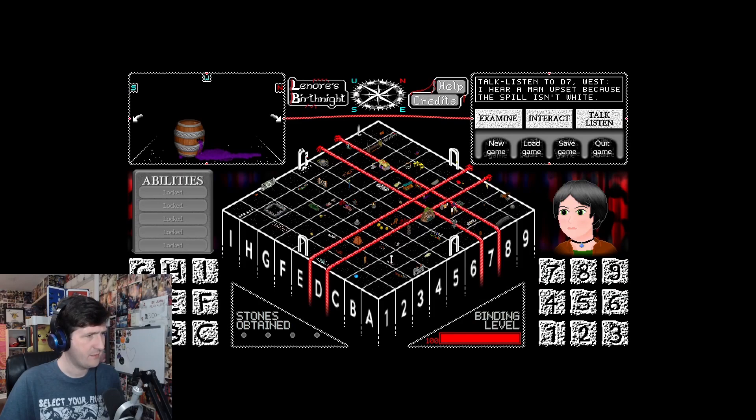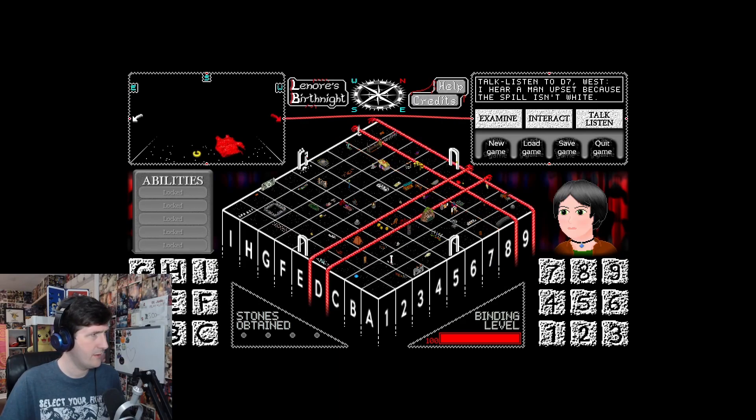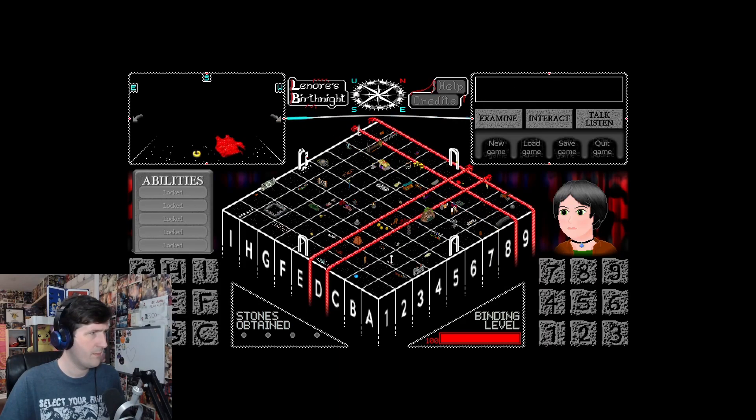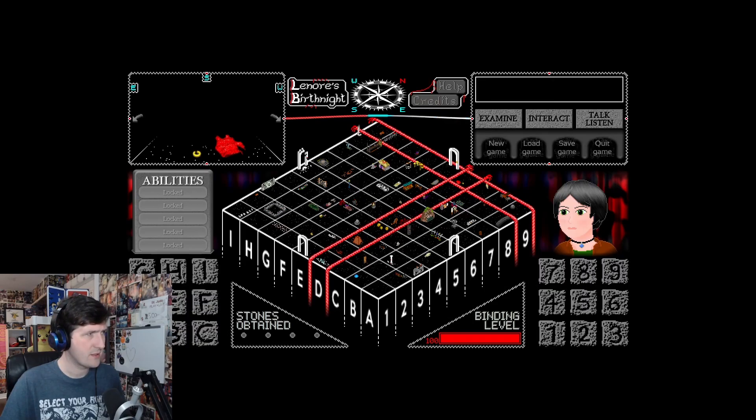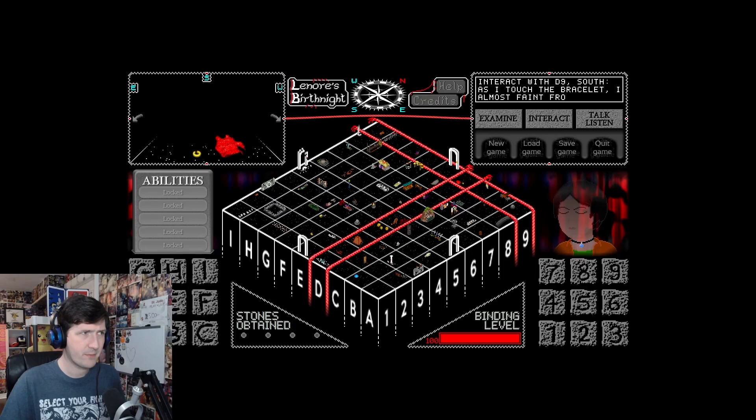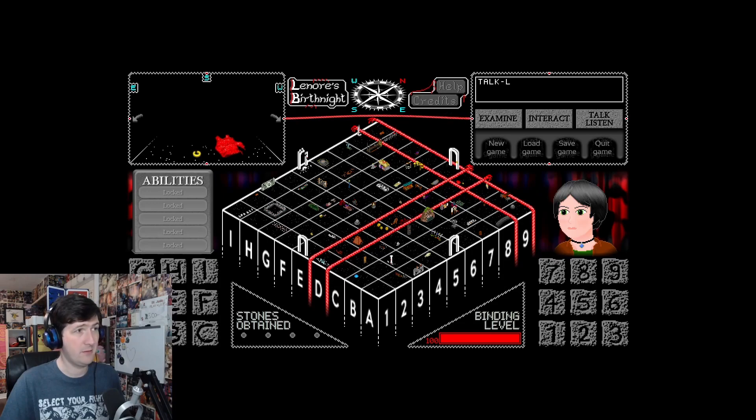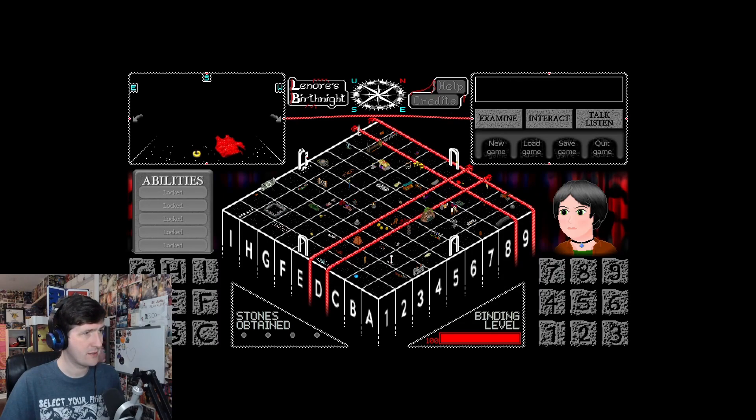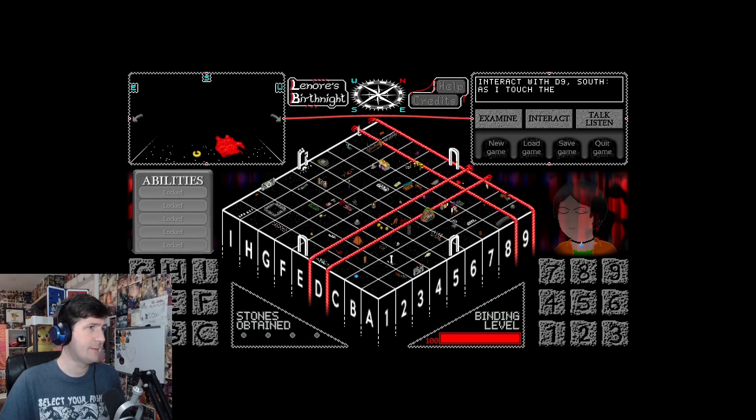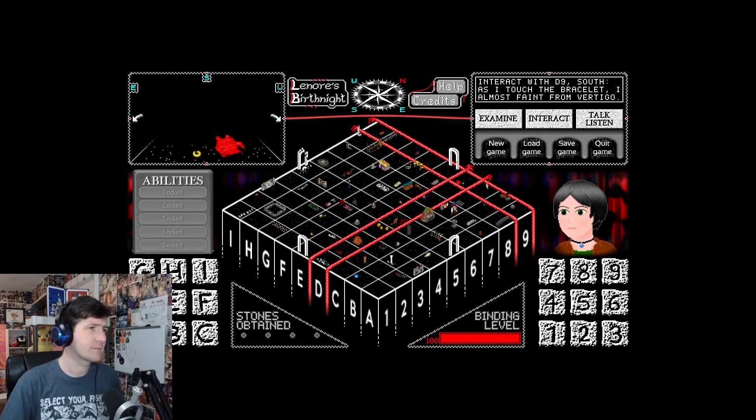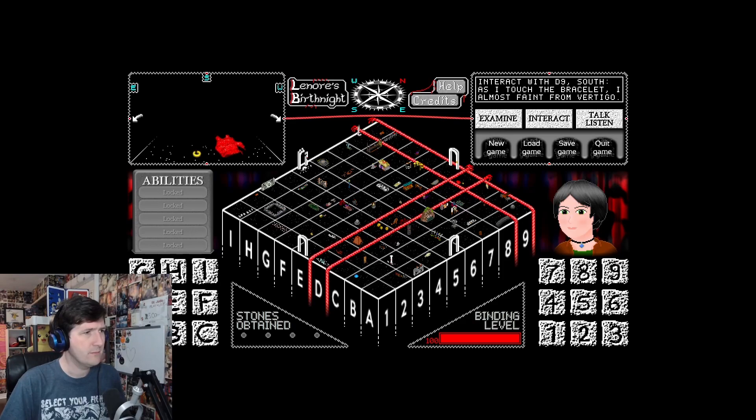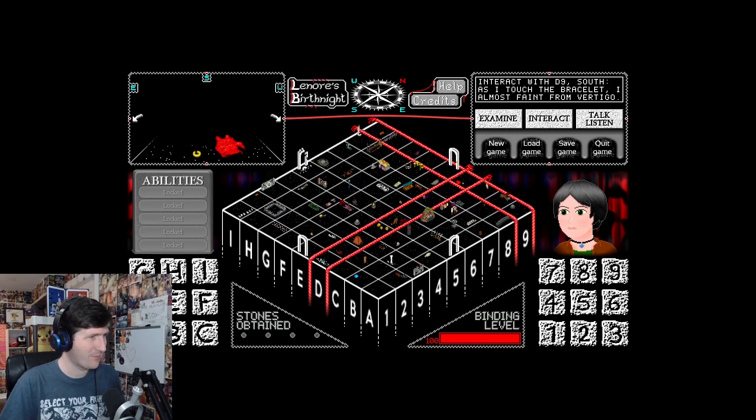D9. A golden bracelet and a torn red dress. As I touch the bracelet, I almost fit from vertigo. A desperate cry lingering above the dress. If you click on our faces, little smile. Yeah, that's me. You're playing as me.